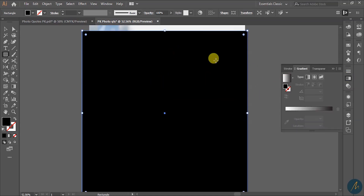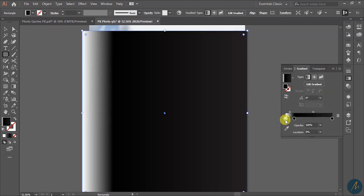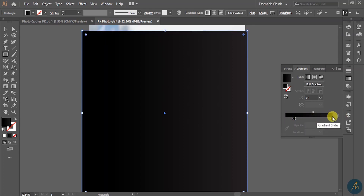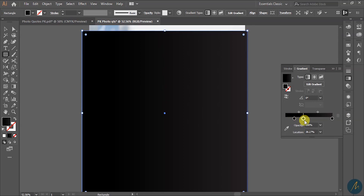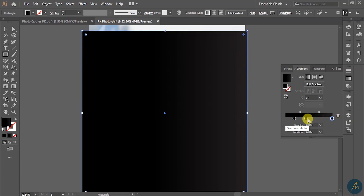Next I'm going to make a gradient on this shape by dragging this fill onto the gradient slider. If you want to duplicate this, you can hold the Alt key and duplicate it. I want pure black, so I click on it to make it appear in active mode.